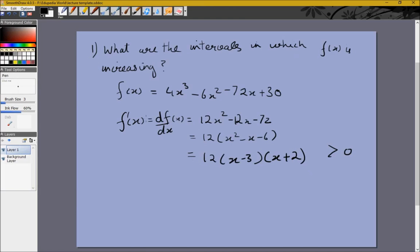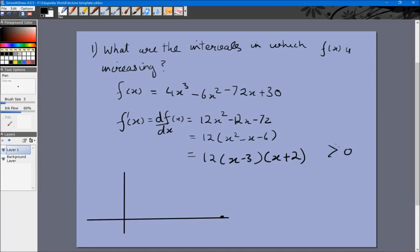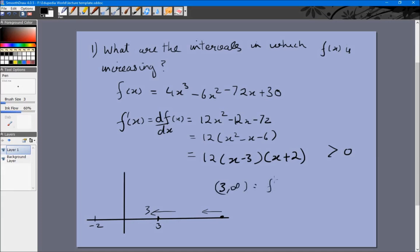Let's look at the number line. When x is very large, approaching infinity, this term is obviously greater than zero, so f(x) is increasing. As x decreases, this term stays positive until x becomes less than 3. Once x becomes less than 3 — say x equals 2 — then the (x - 3) term becomes negative but (x + 2) is positive, so their product becomes negative. So from 3 to infinity, f'(x) is greater than zero.